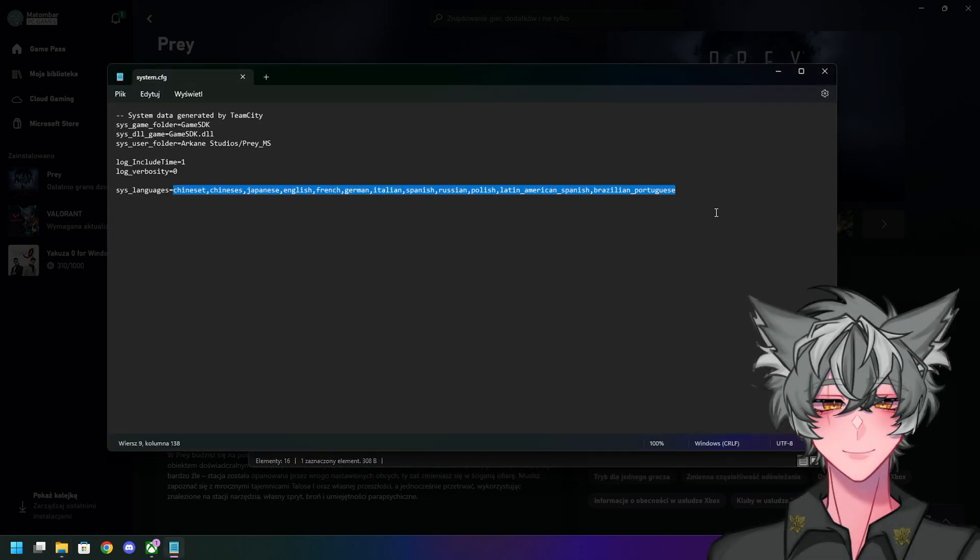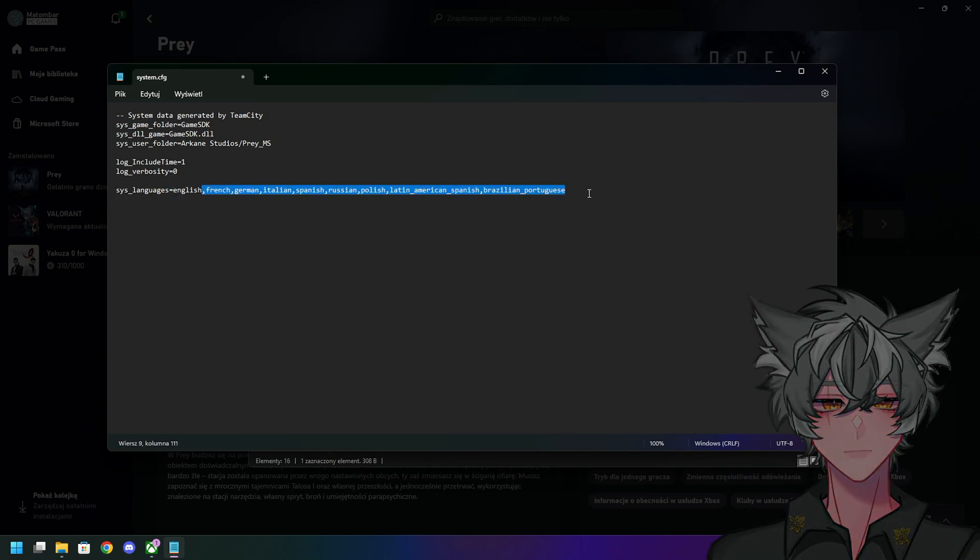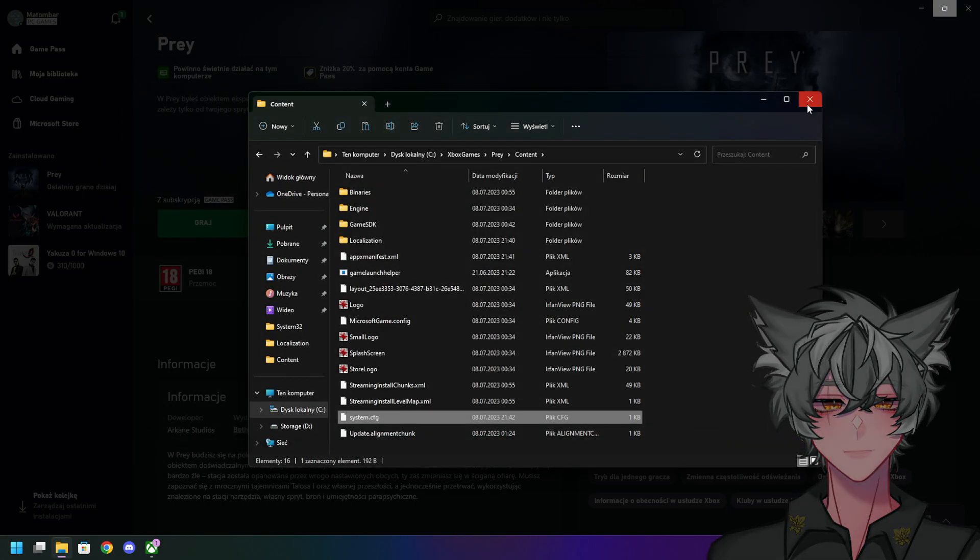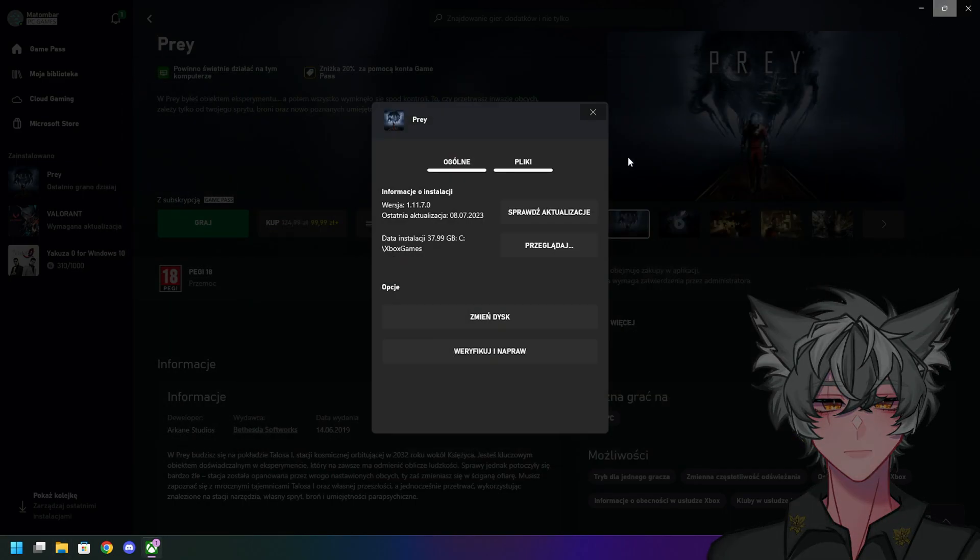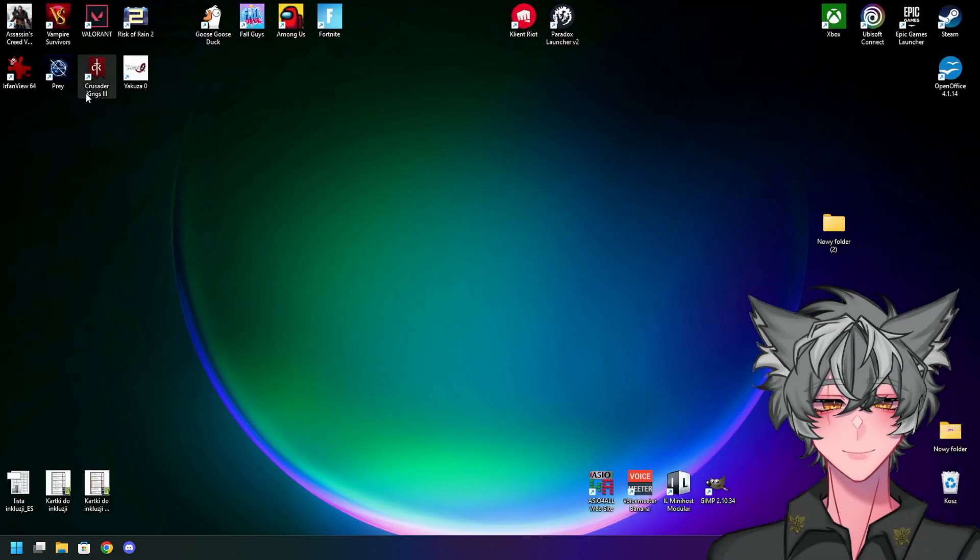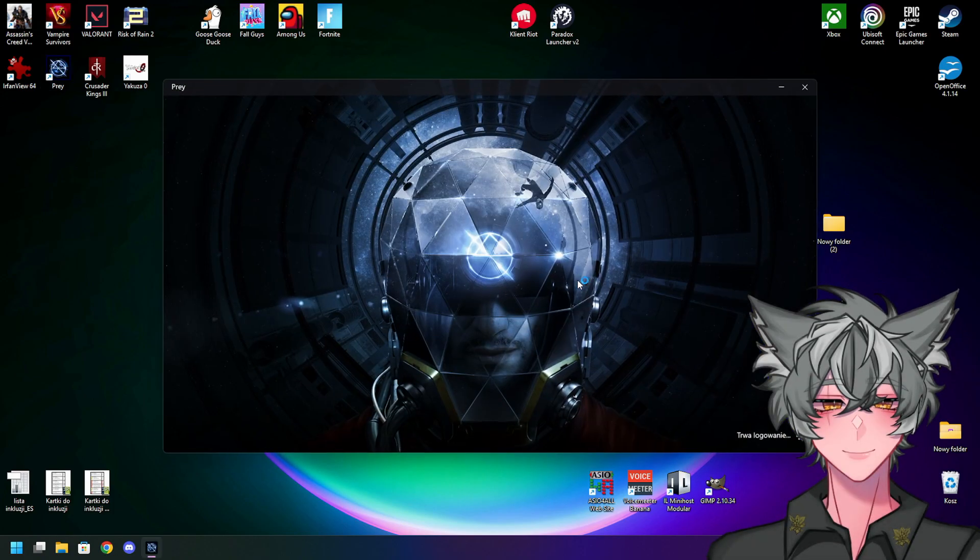These are all the languages that work here. Basically, you just want to have English here. Save the file, delete everything, I mean close everything, and launch the game.